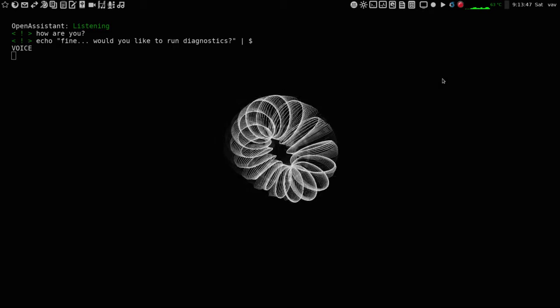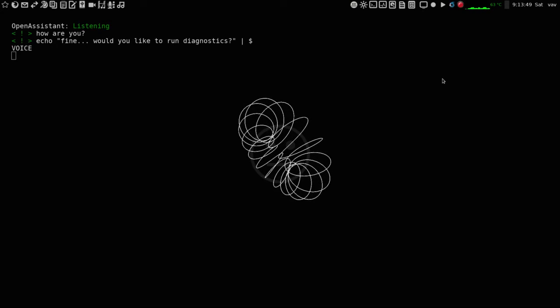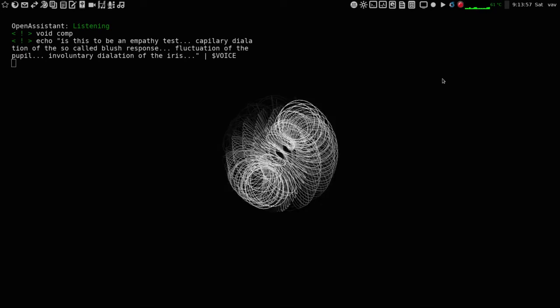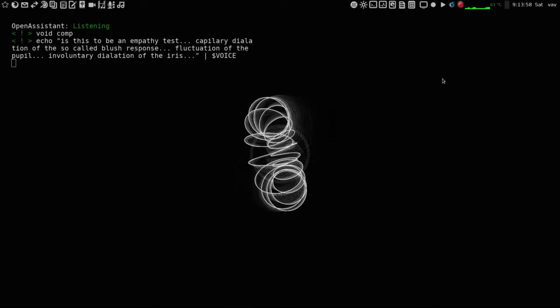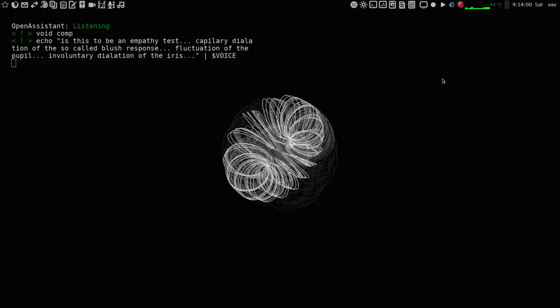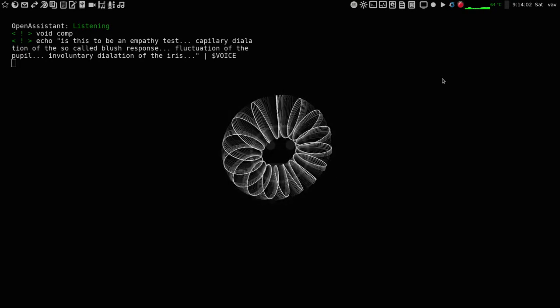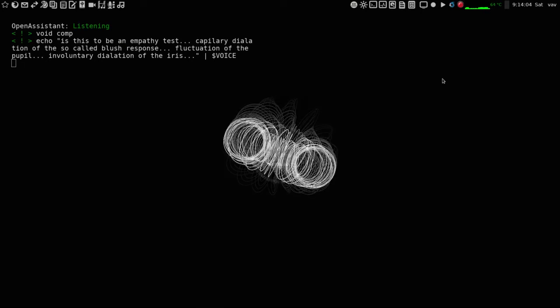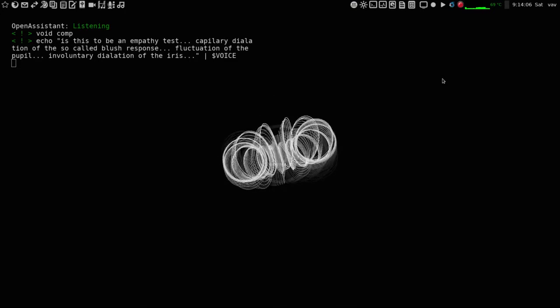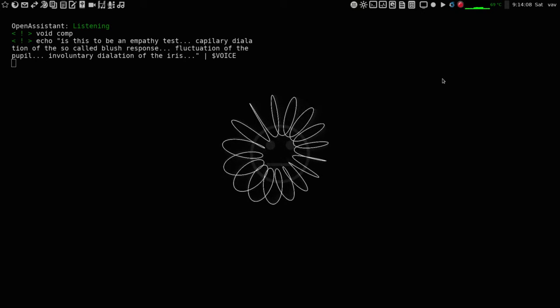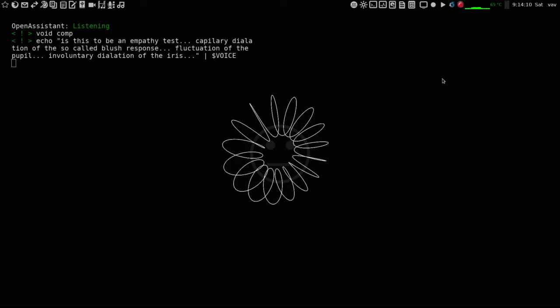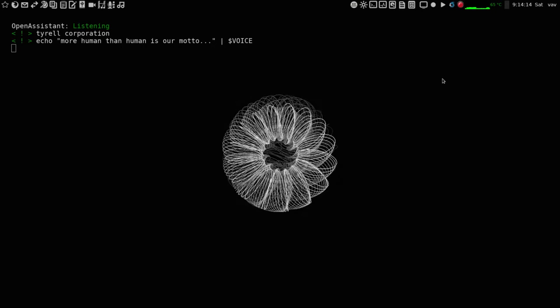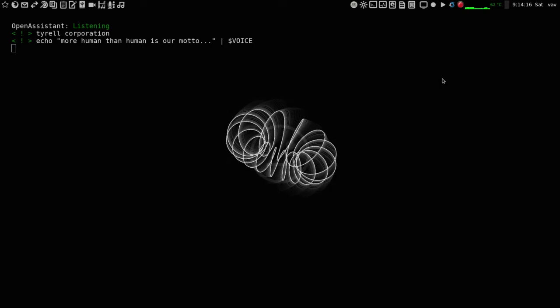Would you like to run diagnostics? Is this to be void comp? Is this to be an empathy test? Capillary dilation of the so-called blush response, fluctuation of the pupil, involuntary dilation of the iris. Tyrell Corporation? More human than human is our motto.